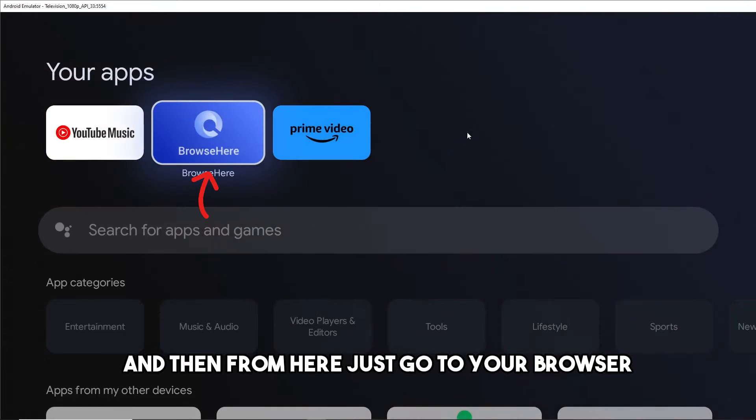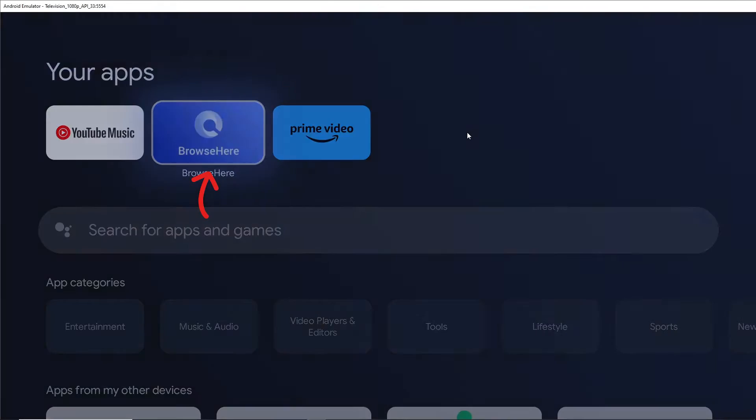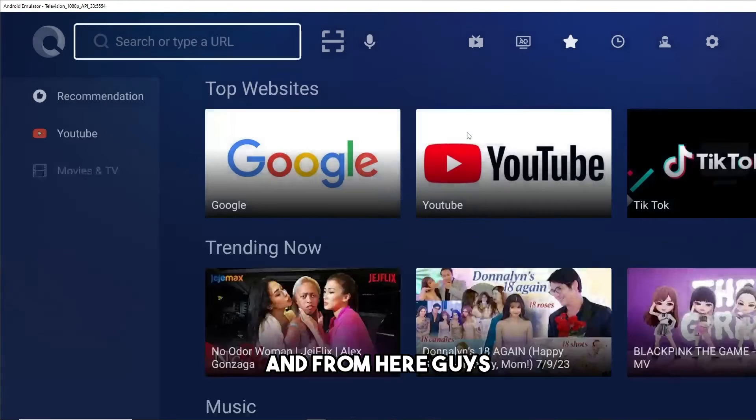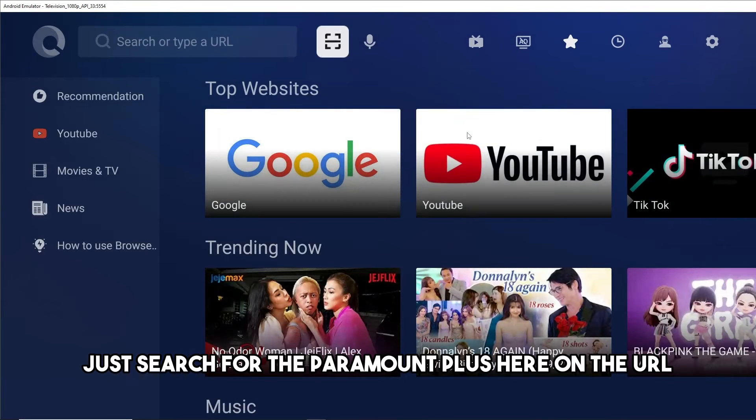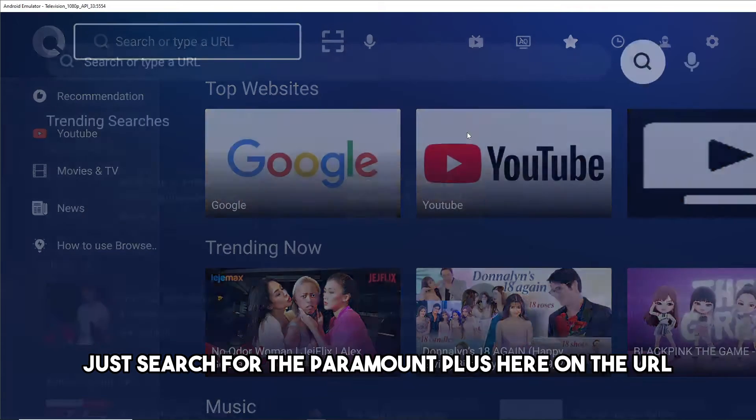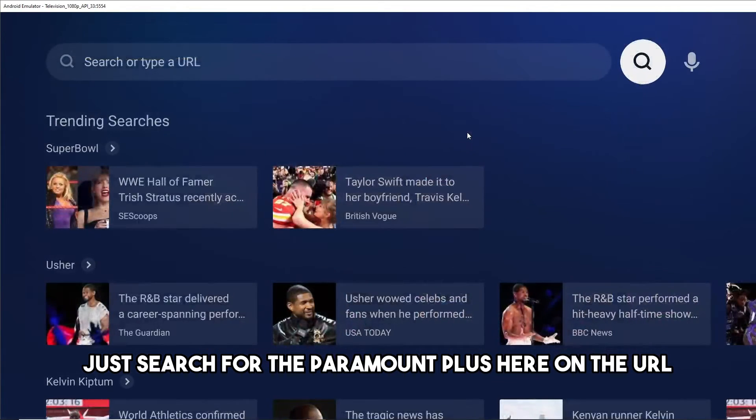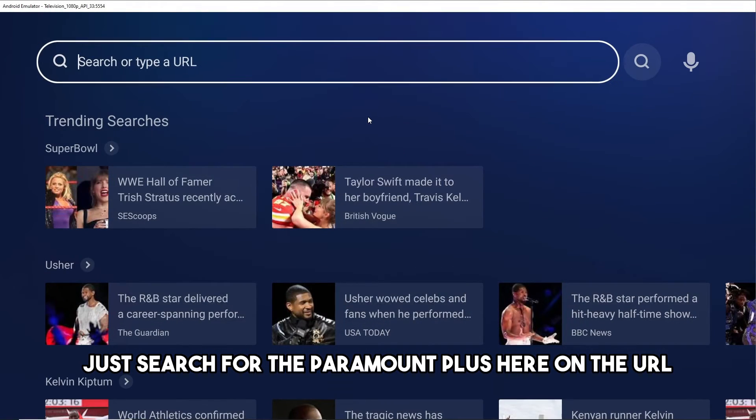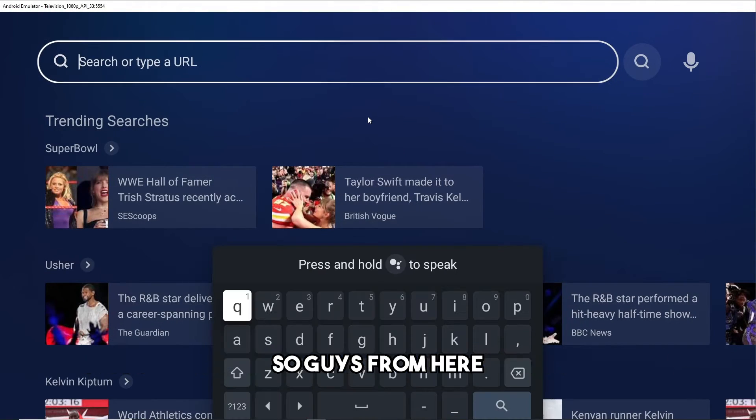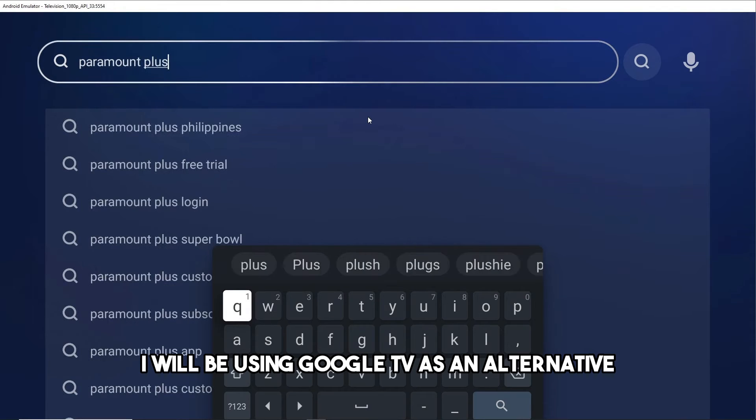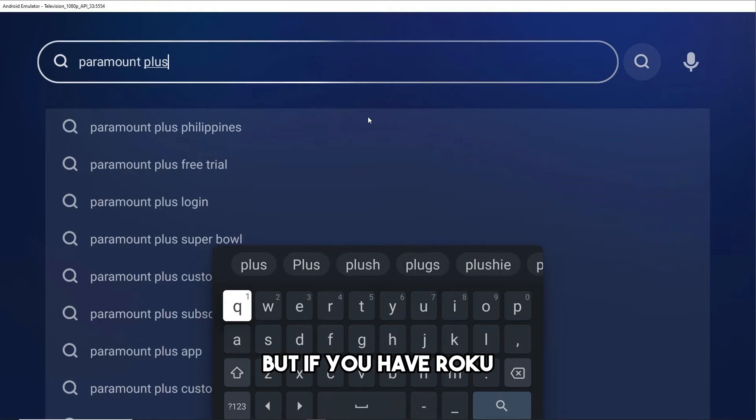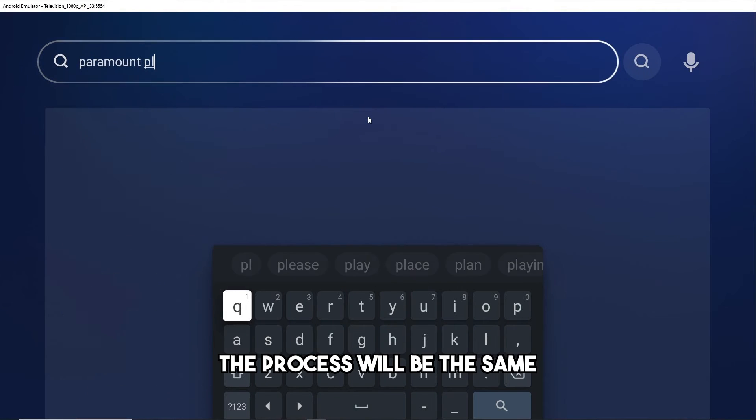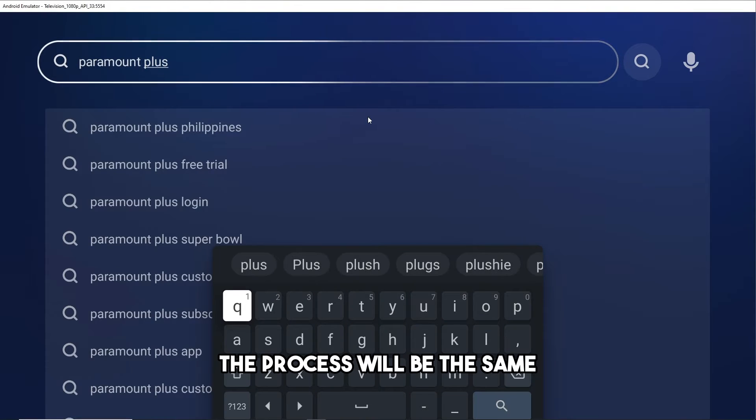And from here guys, just search for Paramount Plus here on the URL. So guys, from here I will be using Google TV as an alternative, but if you have Roku the process will be the same.